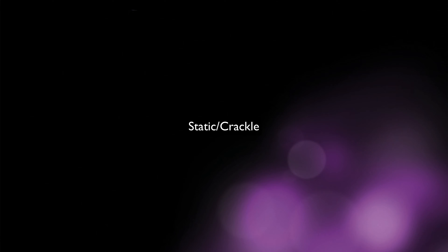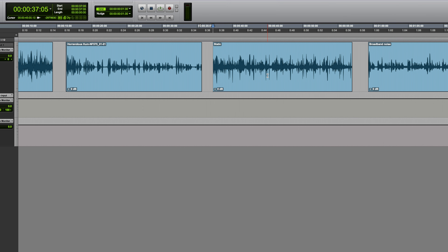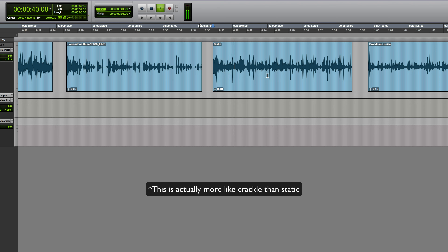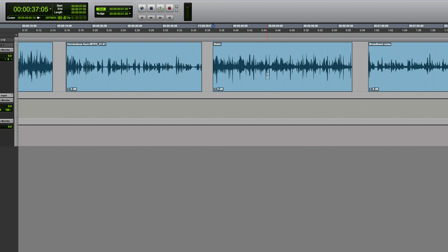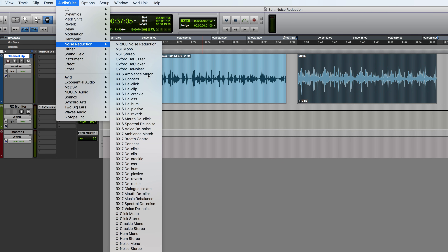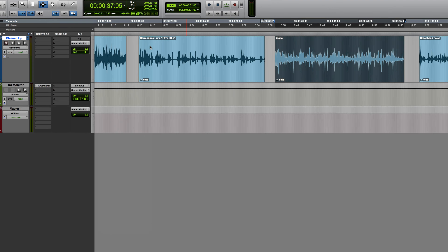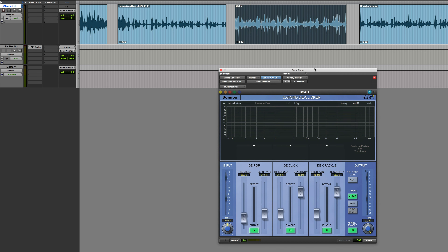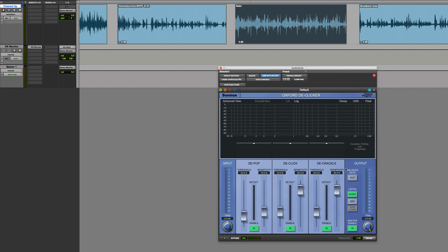Now let's move on to reducing static. I've had to mock this one up because I didn't have anything with sufficiently bad static — but this gives you the idea. You're unlikely to find that level of static on a modern recording, but if you were ever remastering vinyl or vintage recordings, static can be quite a problem. The plugin I'm going to use is the Sonnox D-Clicker, which breaks noise down into three categories: pop, click, and crackle. Pop is a slightly longer duration artifact, clicks are shorter, and crackle is very short and generally rapidly repeated.